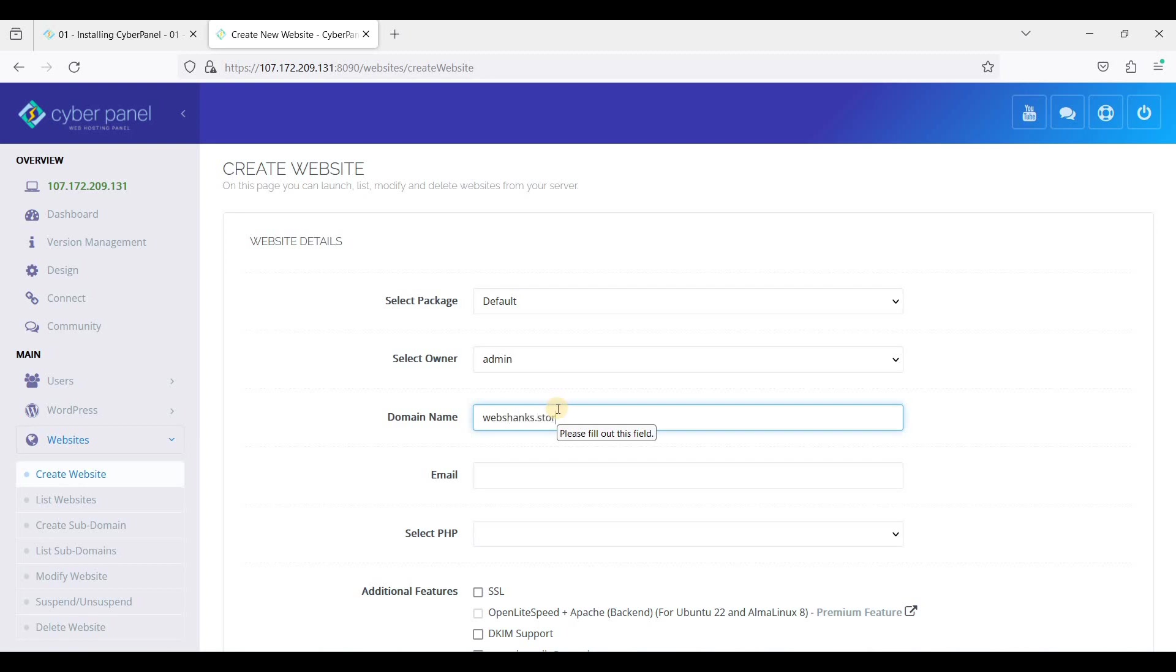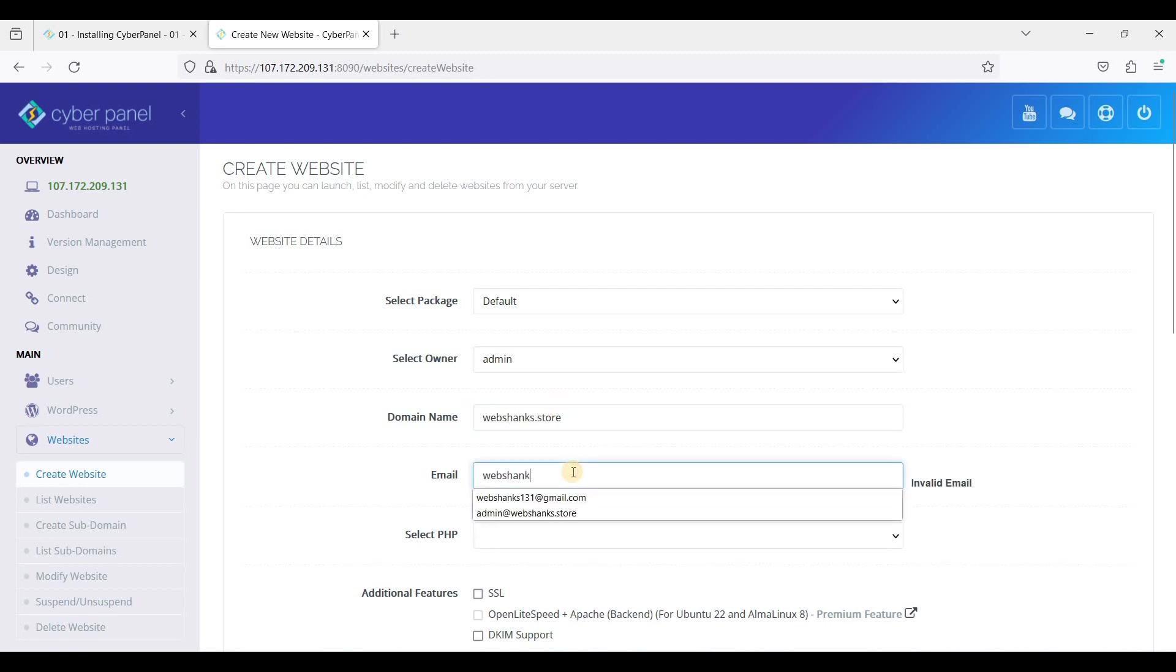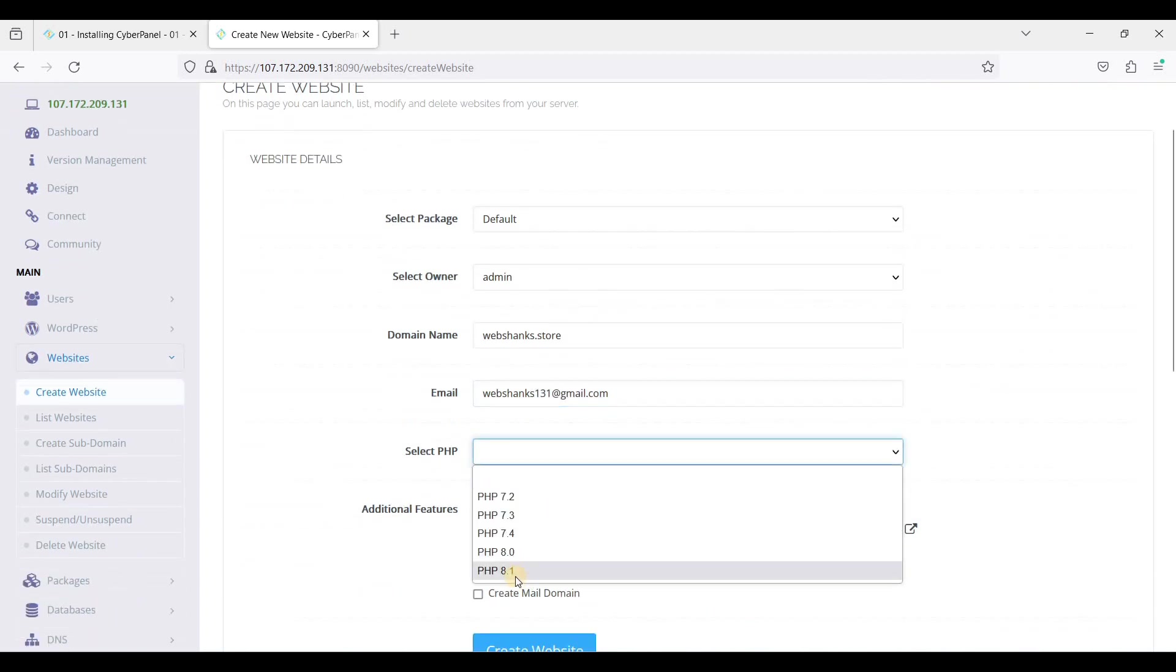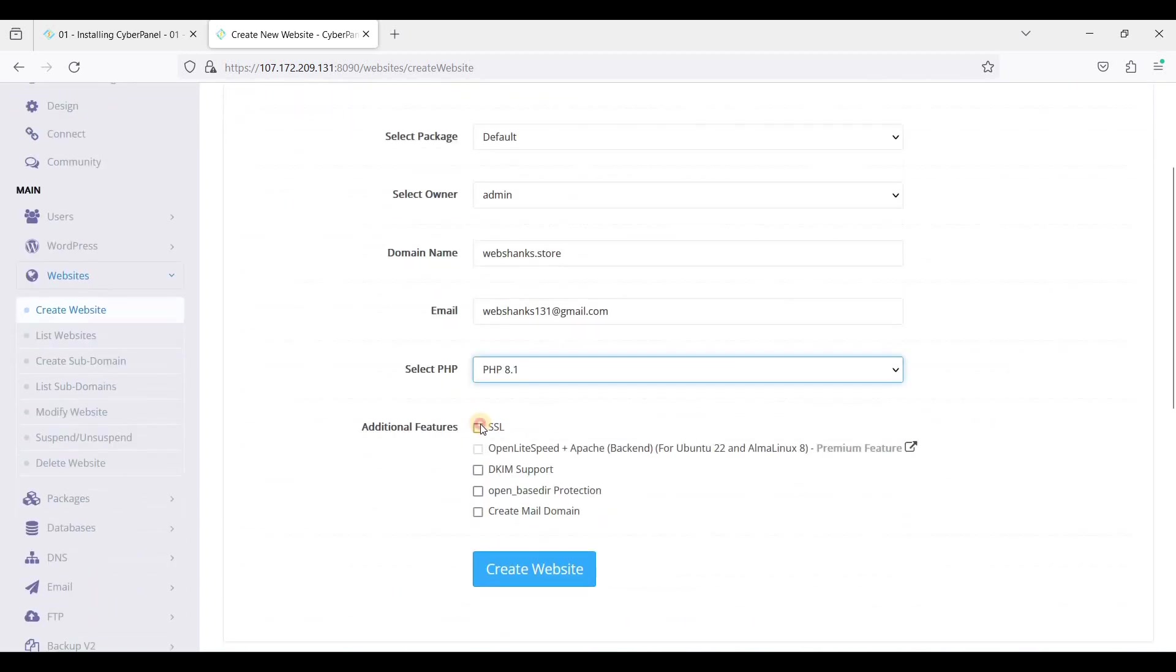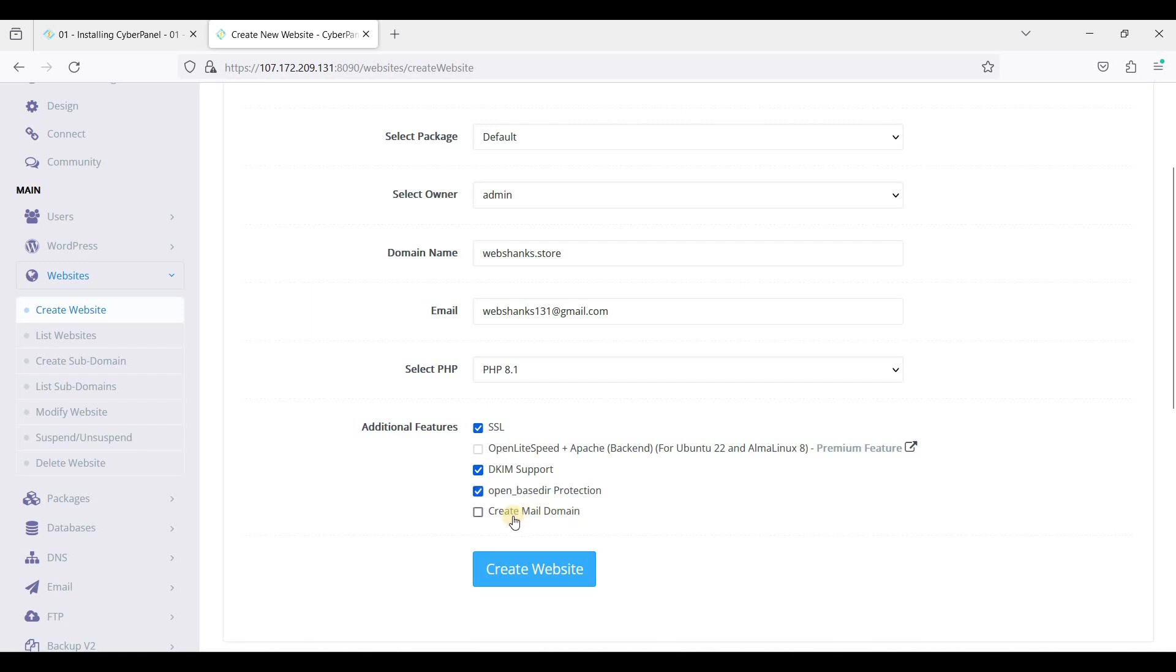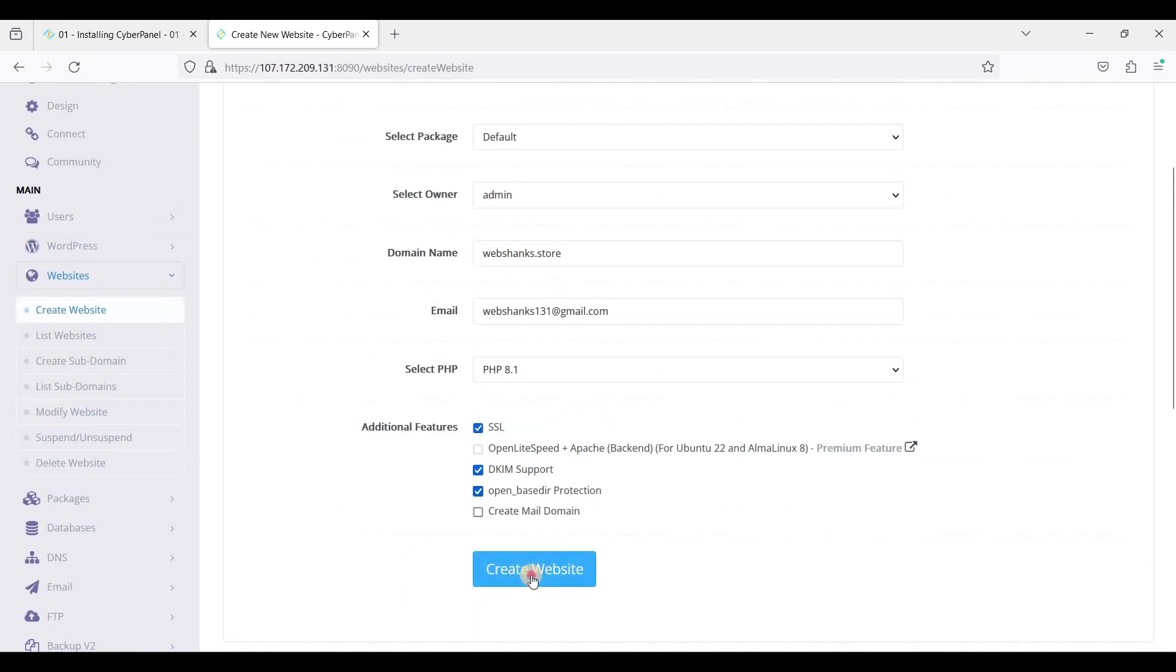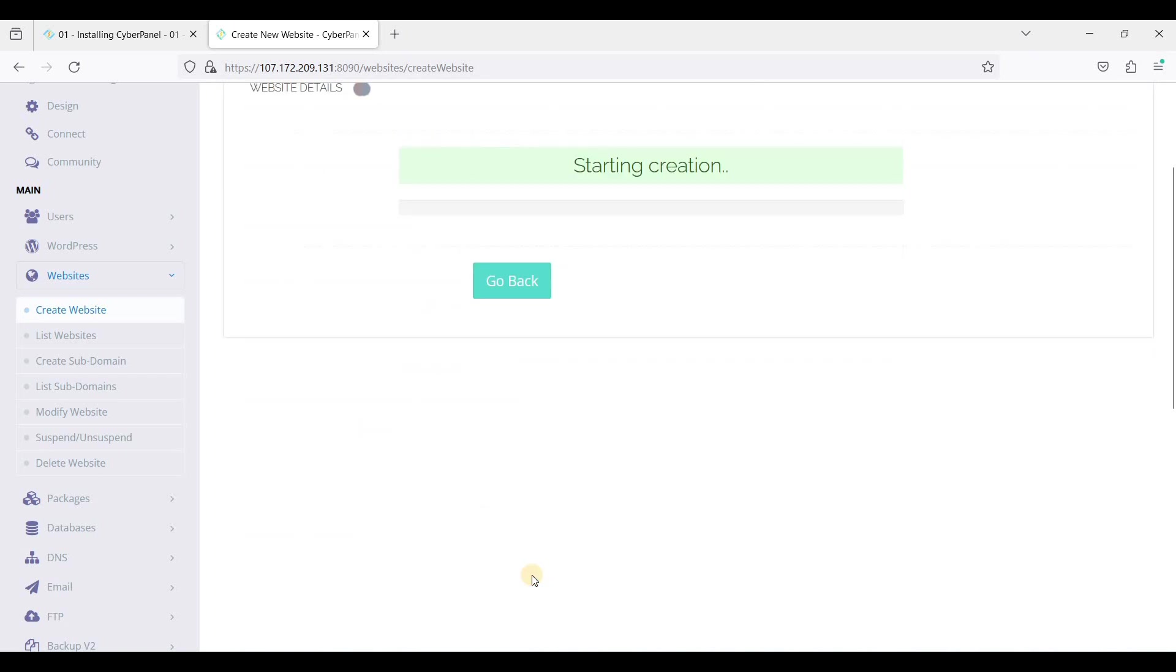Just select Default for package and we'll enter our domain name webshanks.store, we'll just put webshanks, and we'll just use the latest one. Click SSL, DKIM support, and Open_basedir protection. If you want to enable email in CyberPanel you can just click Create Mail Domain, but we'll not do that for now. Just click Create Website.